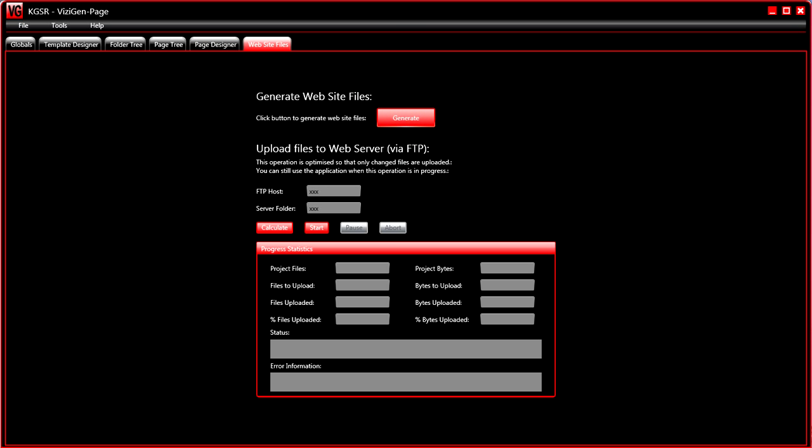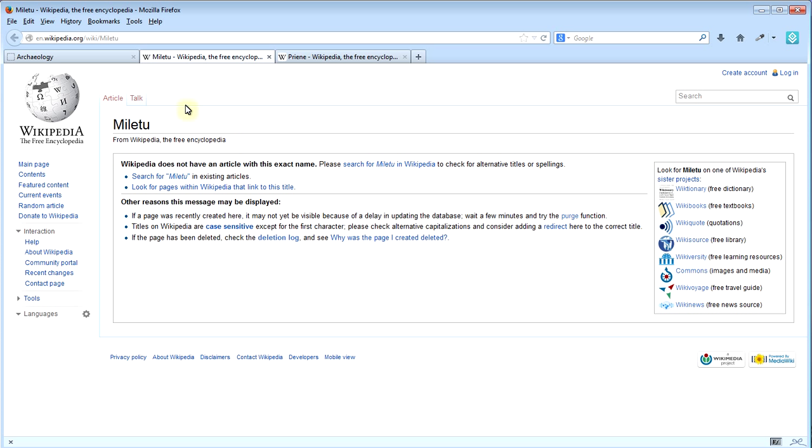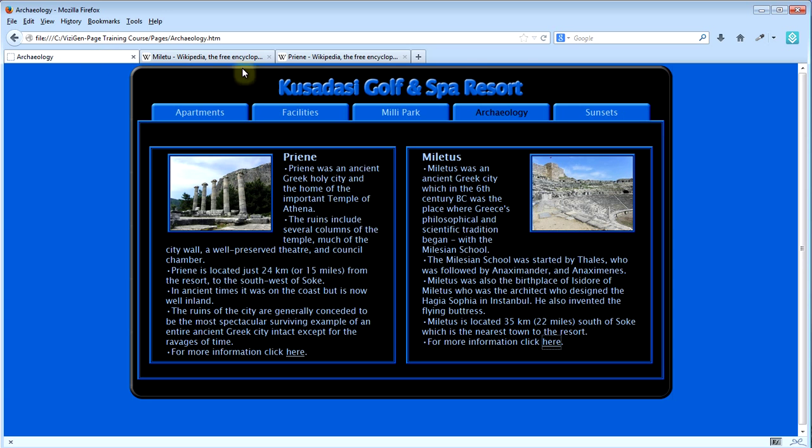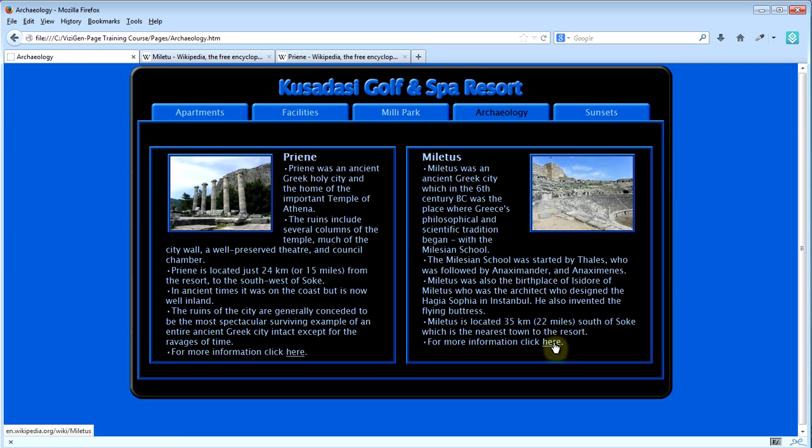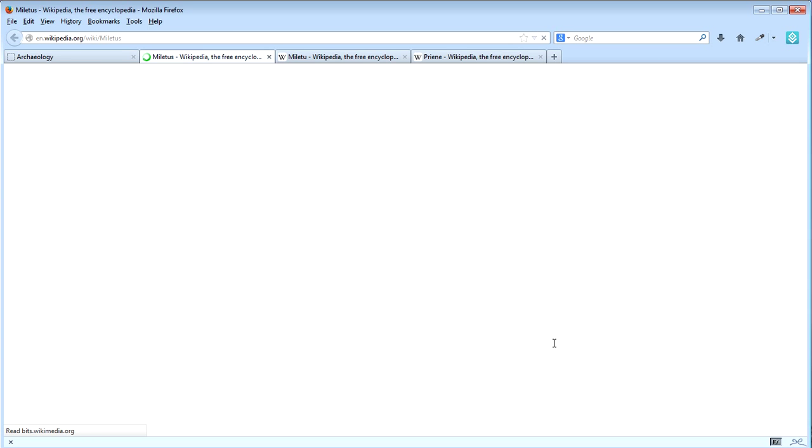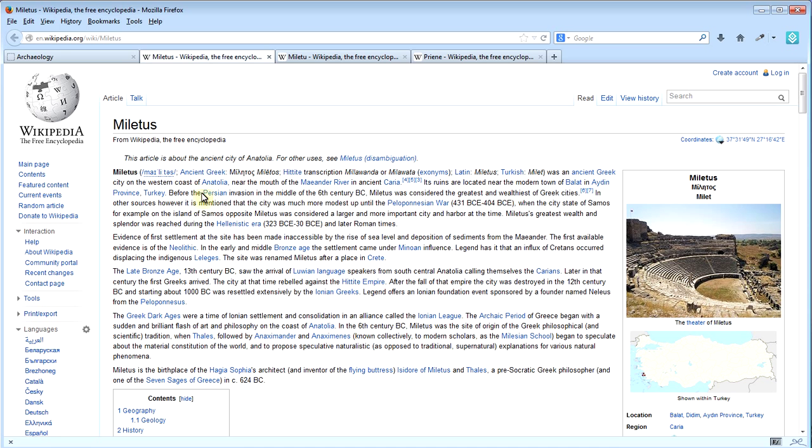Go back to the web browser, reload that page, click on the link and there it is, fixed. OK that's it.